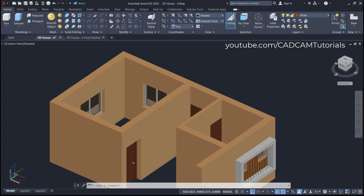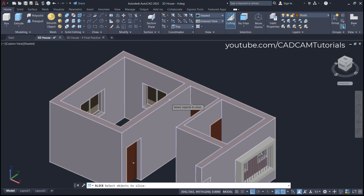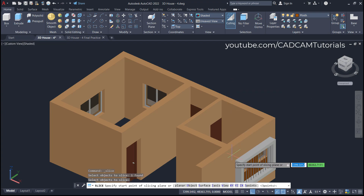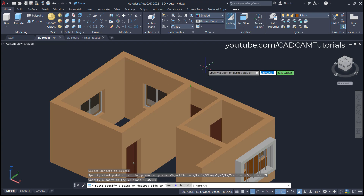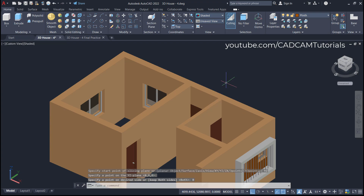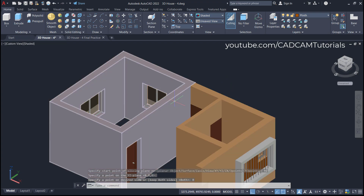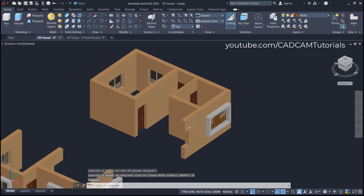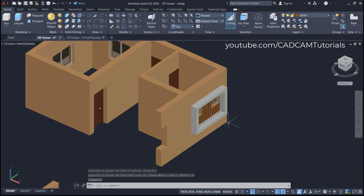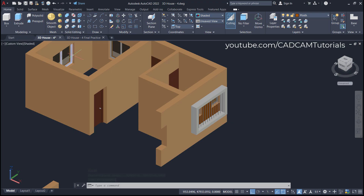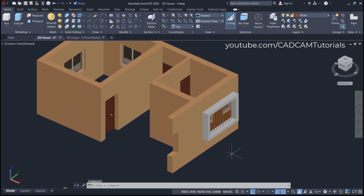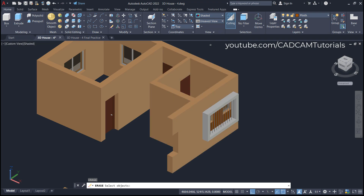That face is the ZY plane. Click here on Slice, select this object, press Enter, then click here on YZ plane. Specify a point there — you can also right-click and click Keep Both Sides. This and the other portion have now been separated. We don't want this portion, but we want this reference point. To keep the location of this point, type PO for Point, press Enter, and click on this endpoint because we want to maintain this total width the same.